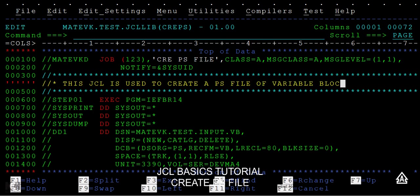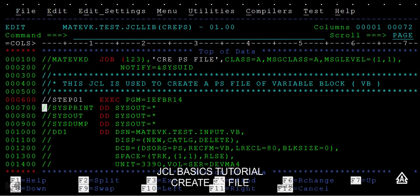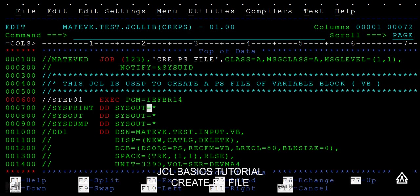We call it VB. You can see an exec program, IEFBR14. The program we are using is a system-defined program. These are the system-defined statements.